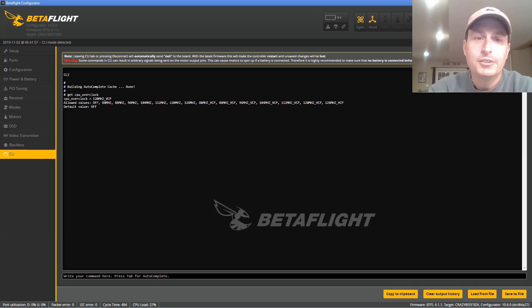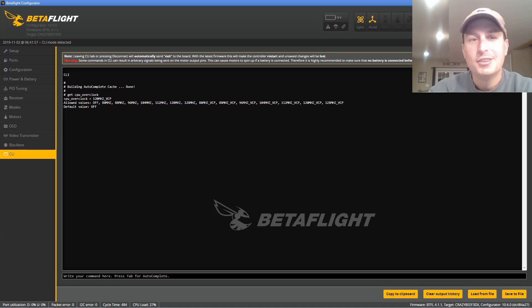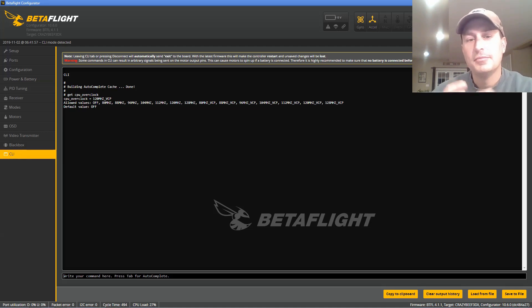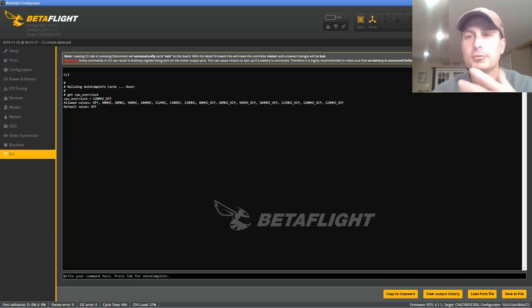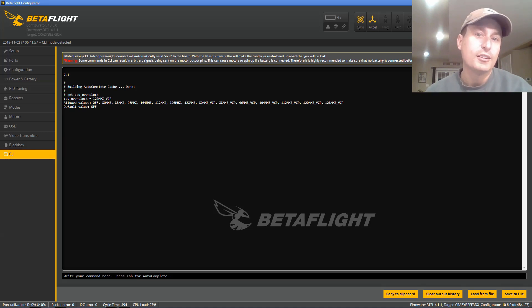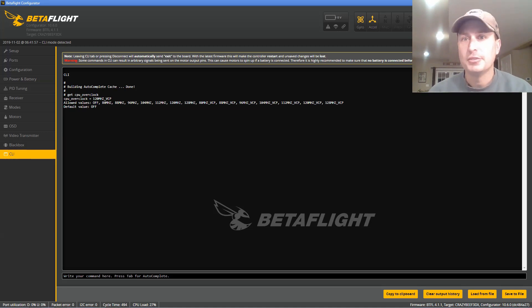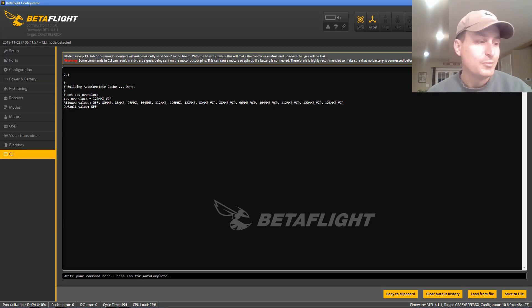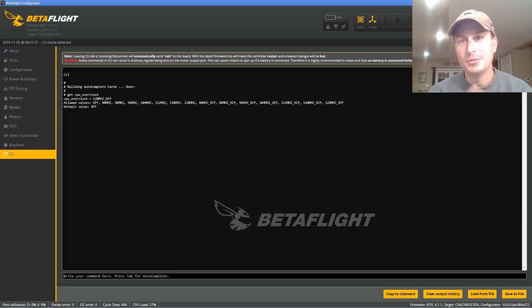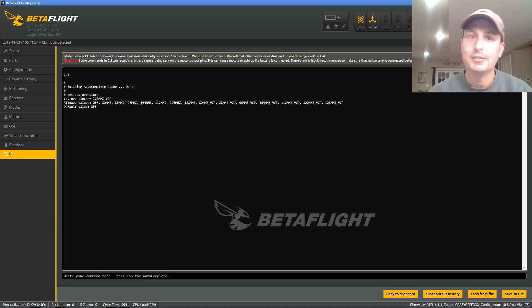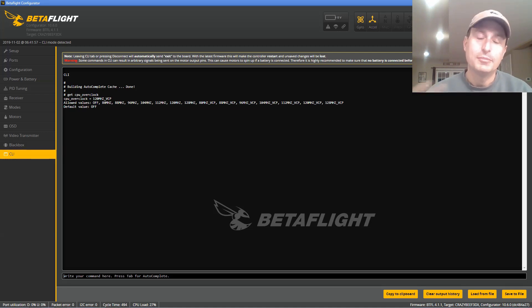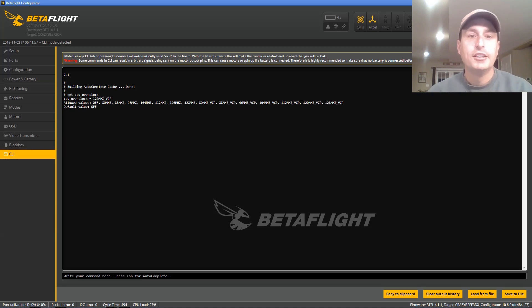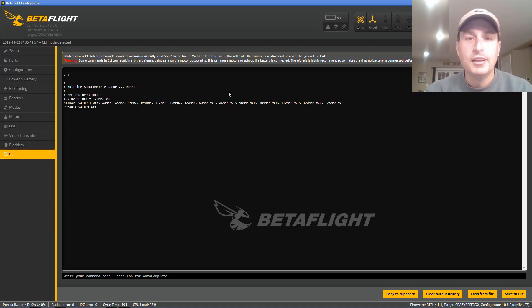Do make sure to do a default and save that off because what will happen if it's too high and the board locks up, you can just reflash the board. So you could get into Betaflight. You might have to use the pins to get it into DFU mode, plug it back into Betaflight, reflash it, and then paste your stuff back in, and that obviously would have been too high of an overclocking rate, and then you'd have to do a lower one.